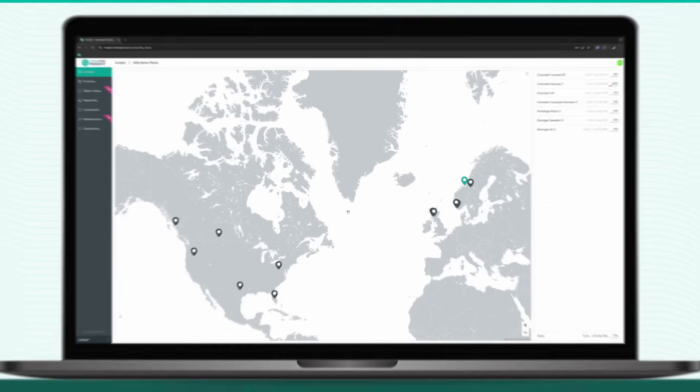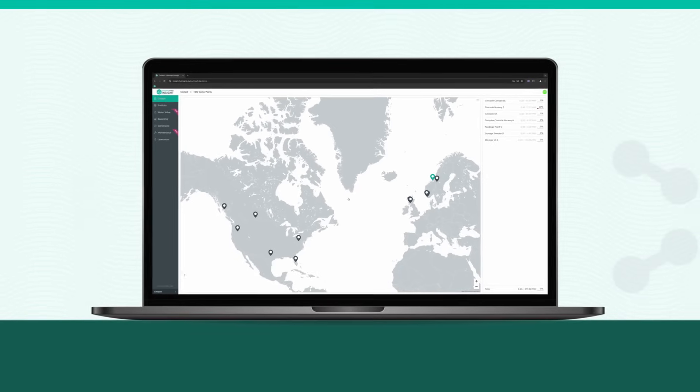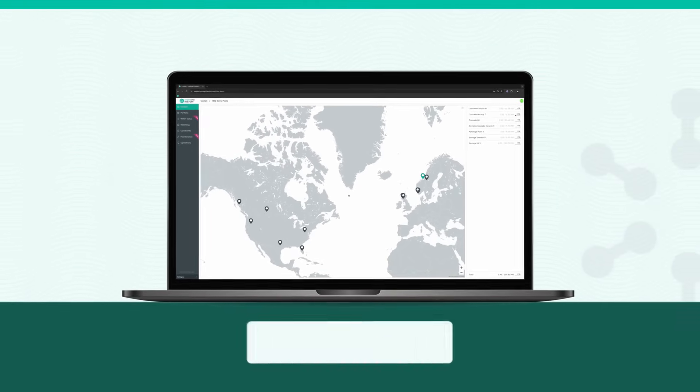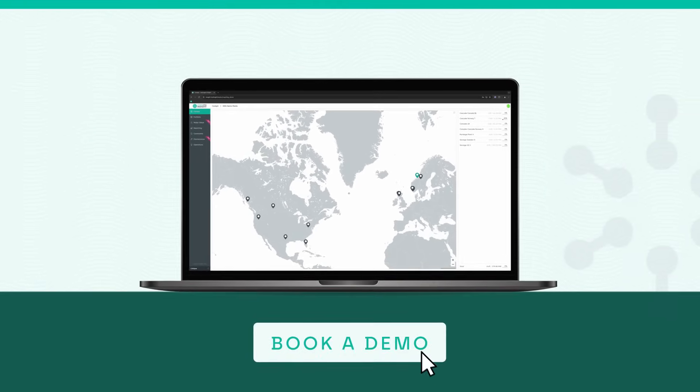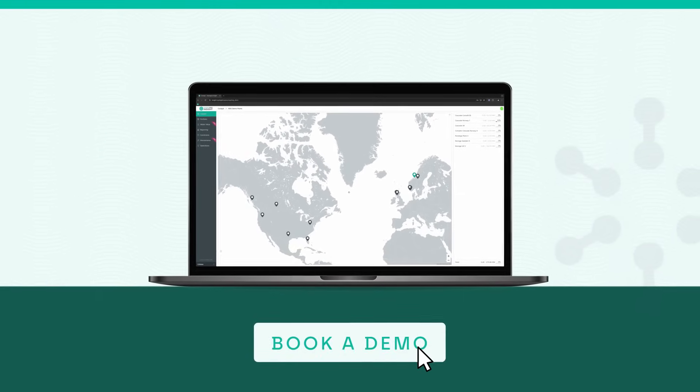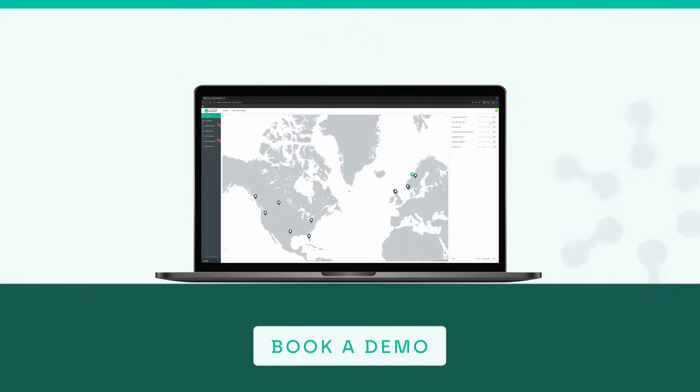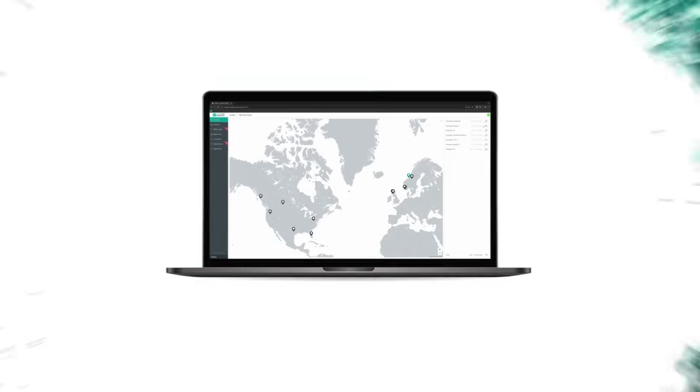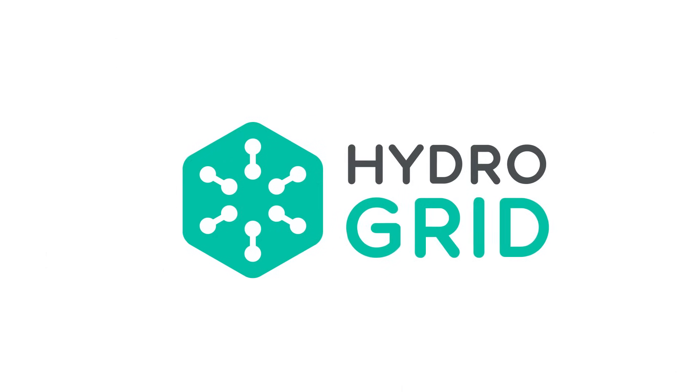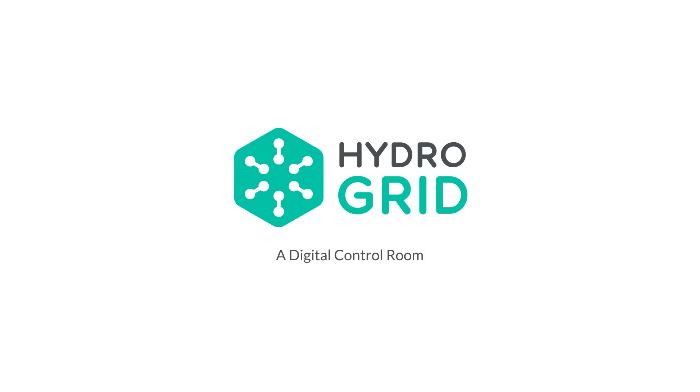Ready to unlock the full potential of your water? Book a live demo to explore our integrated water management platform today. HydroGrid, a digital control room at your fingertips.